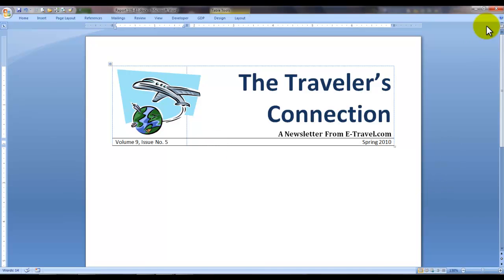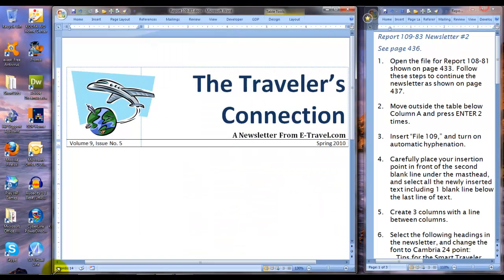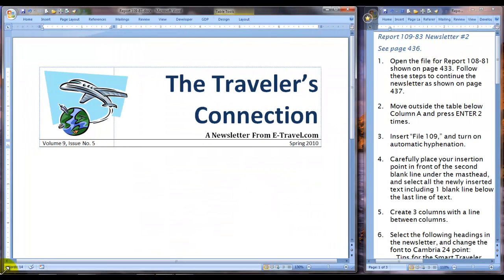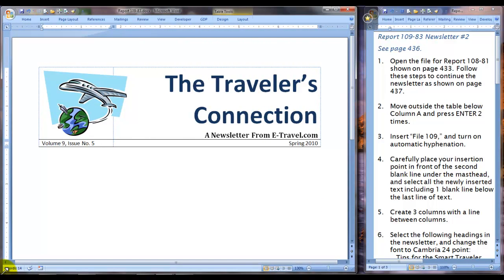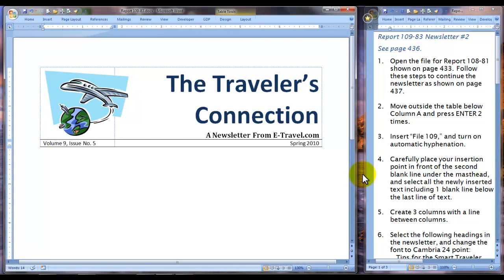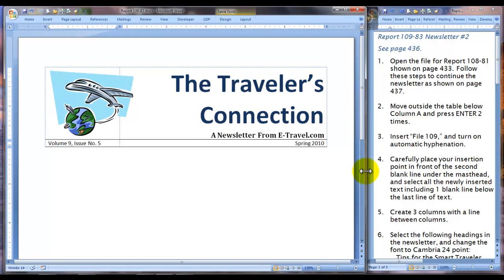You should see here the masthead that you created in lesson 108 — not mine, but the one you created.